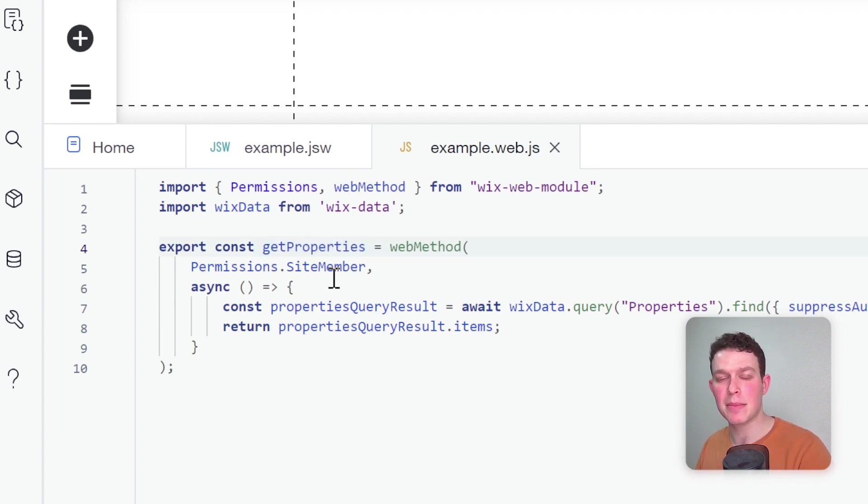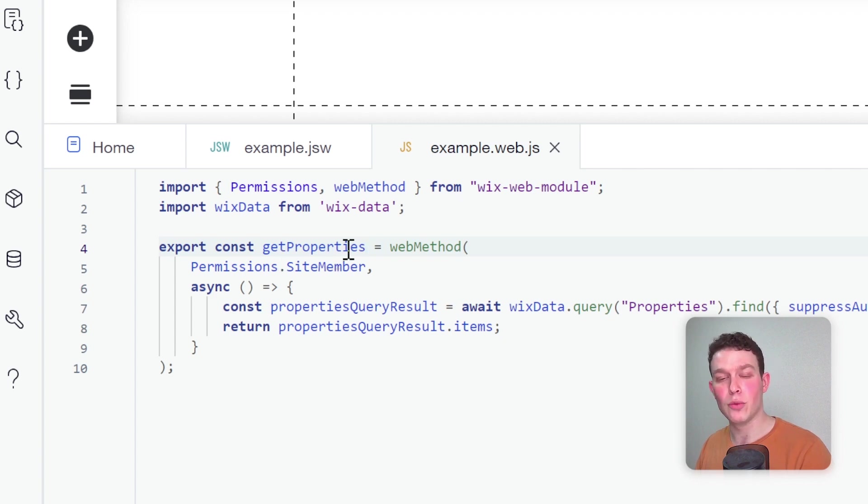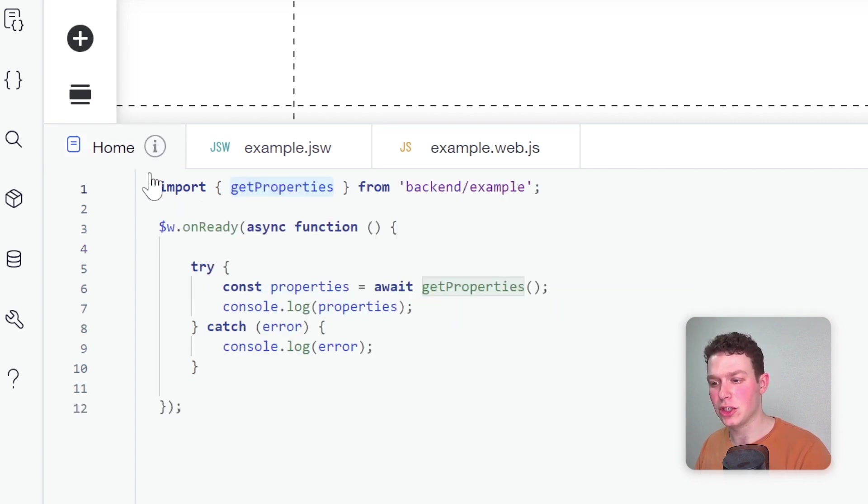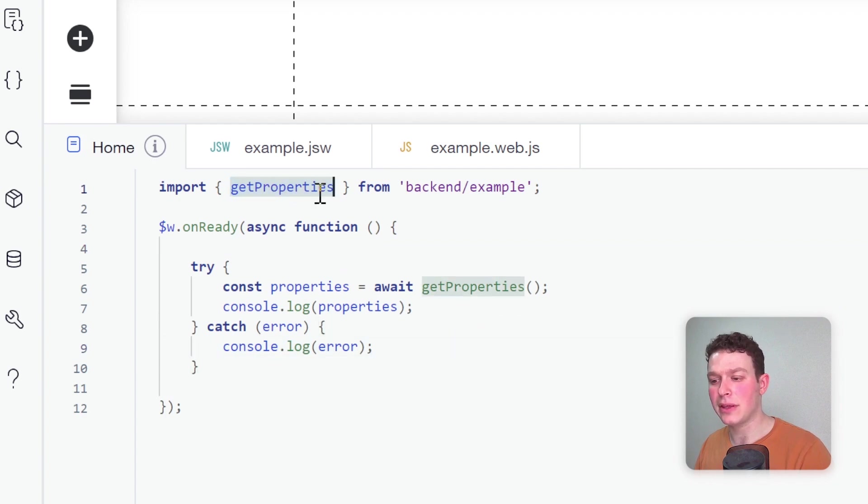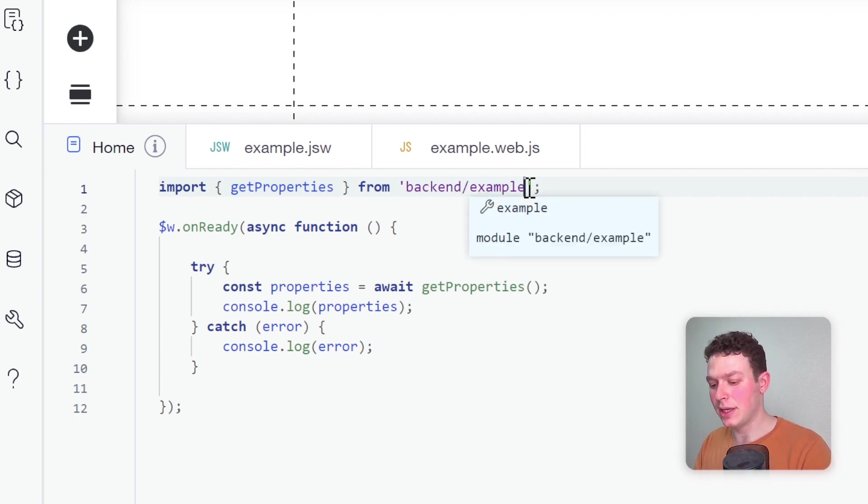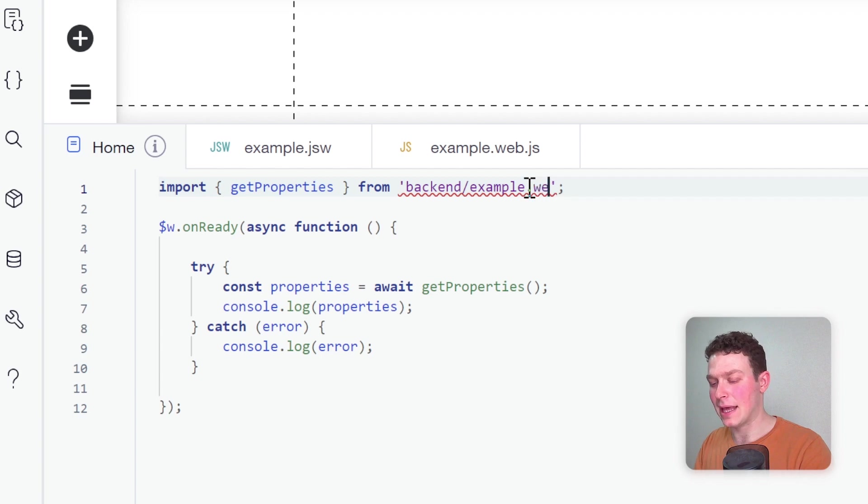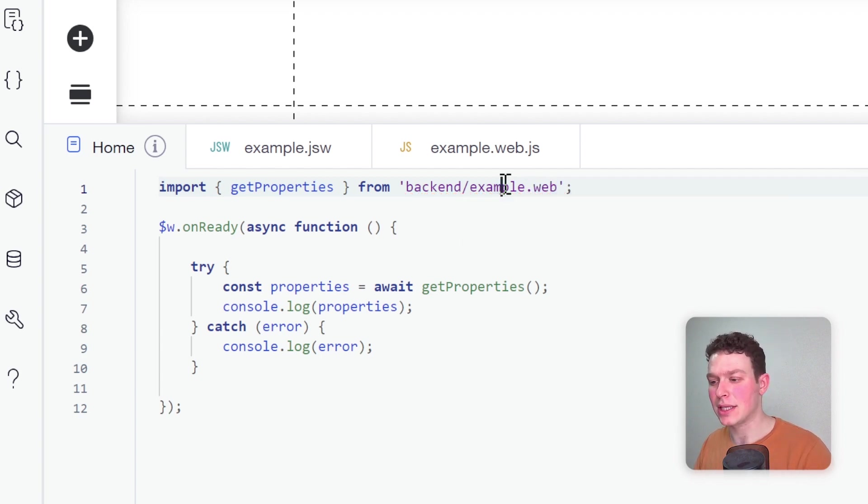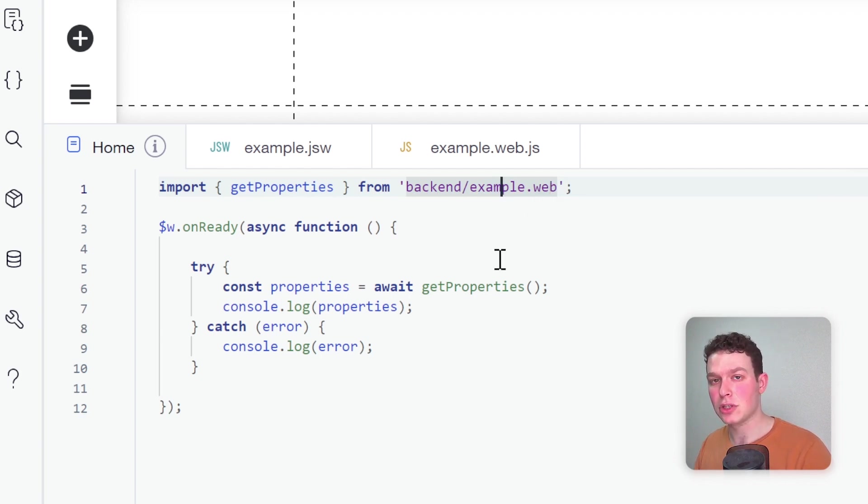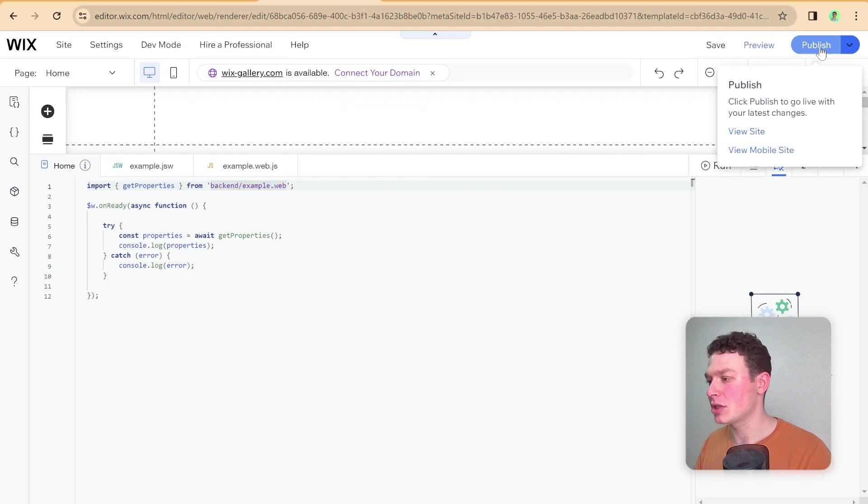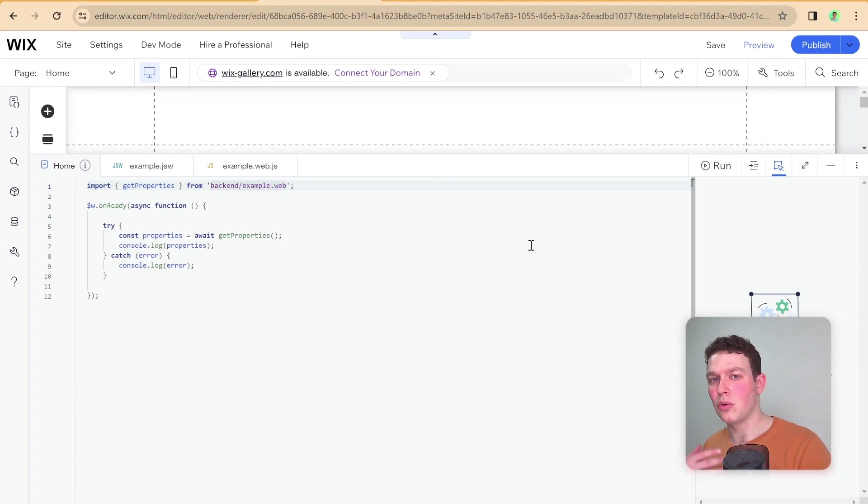Essentially the same name I had for it in the previous file, but now it's not a function per se, it's the web method. Now that I have this new web method declared, I can go back to our homepage. Since the name is identical, the only thing I need to do is change the import file. Instead of from backend/example, it's going to be from backend/example.web. That's where we're having our import from now, and everything else will remain pretty much the same. Let me publish this change to the site.